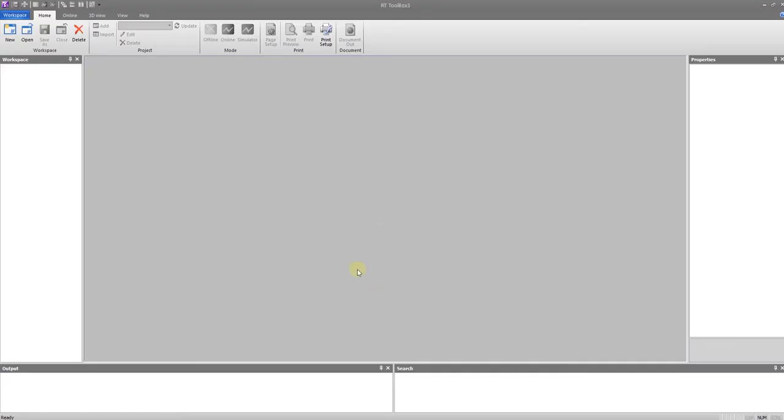Welcome back. This is a brief video showing the ET226 lab workspace in RT Toolbox 3.